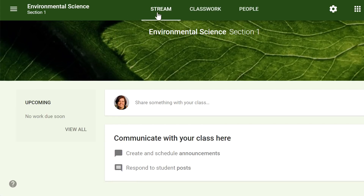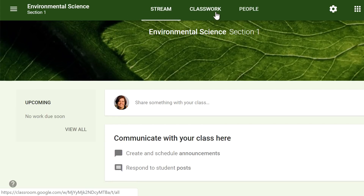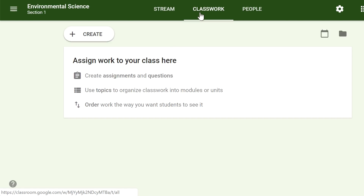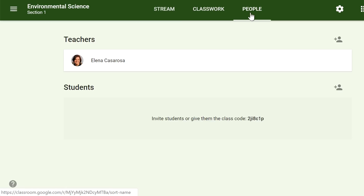To the right, you'll see the Stream tab, the Classwork tab, and the People tab. The Classwork tab is where you'll be able to create, assign, and grade all of the work for your class. In the People tab, you can view and communicate with the students and teachers in your class.